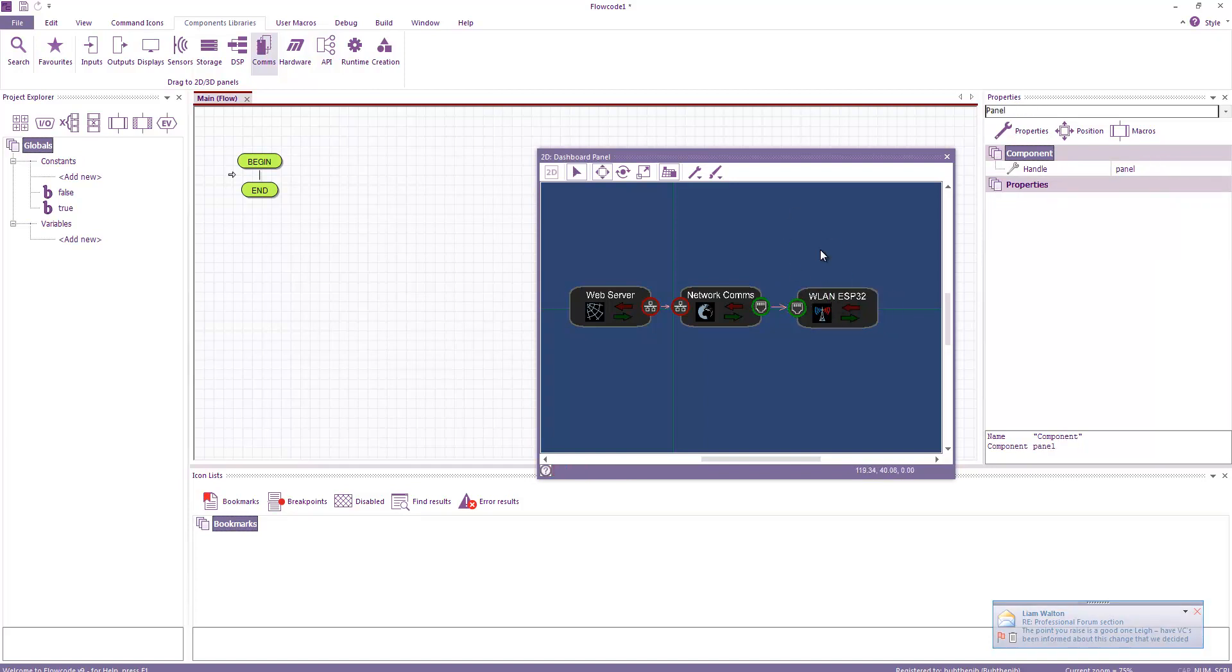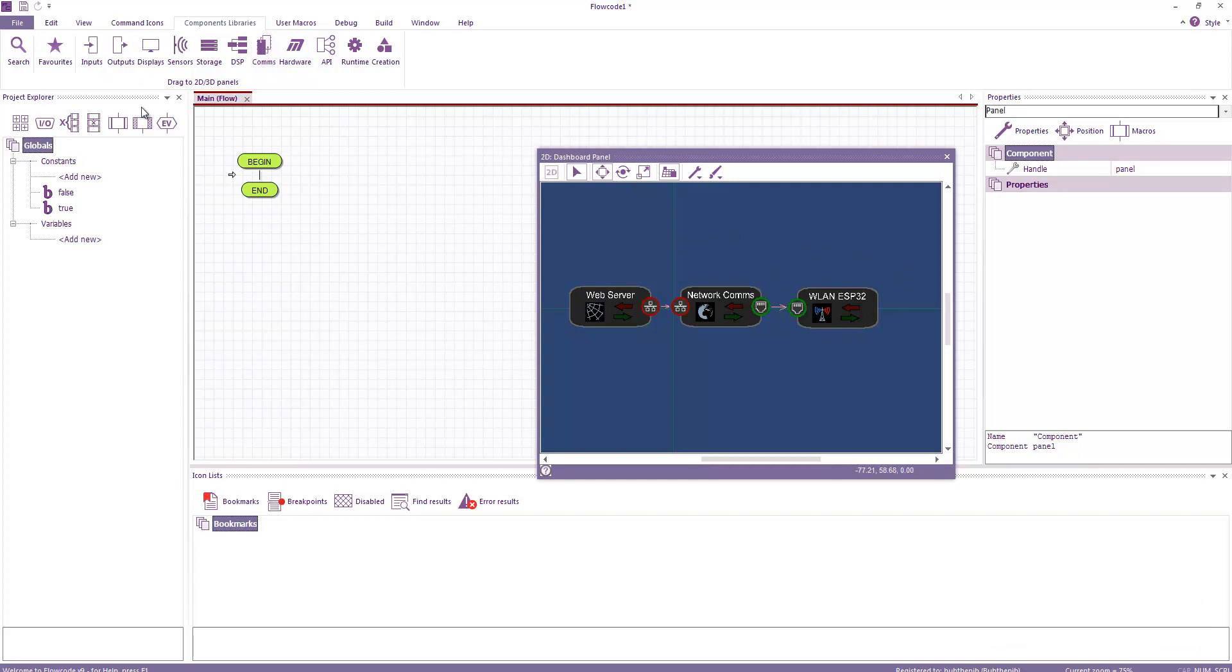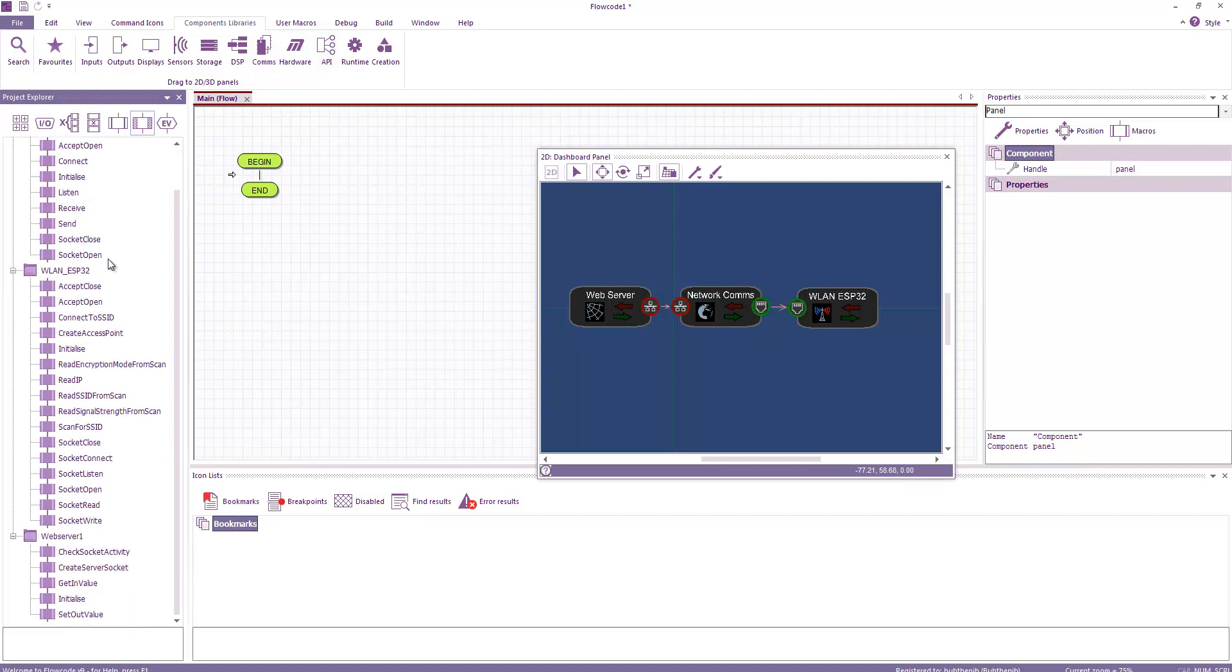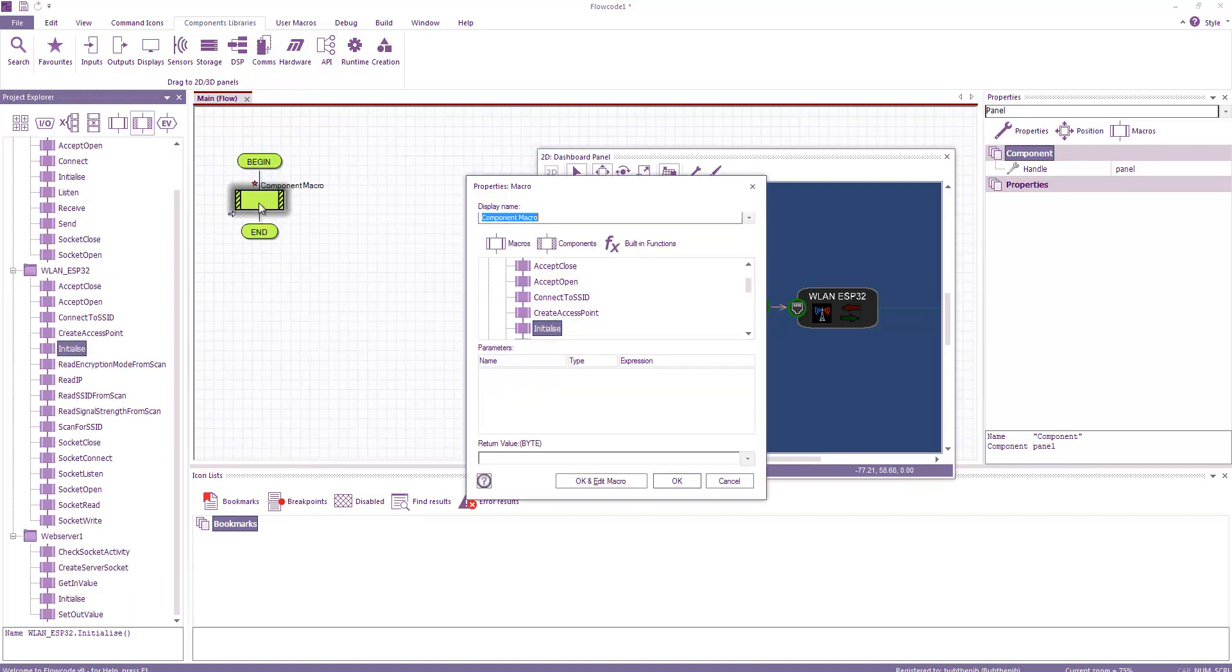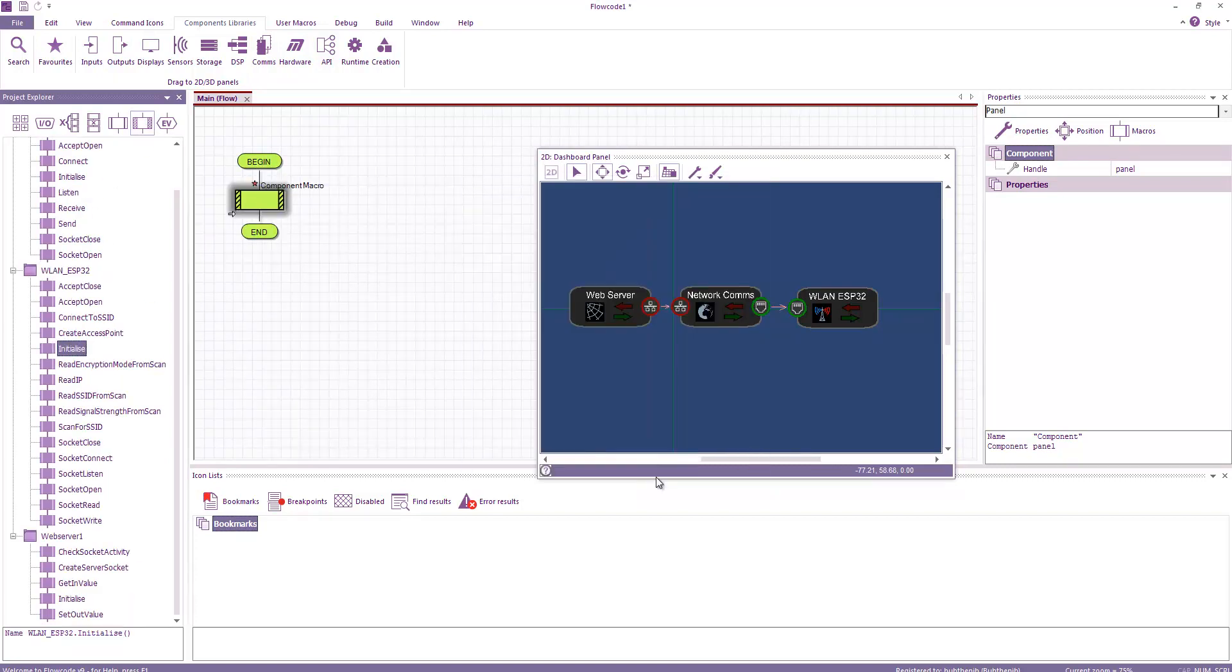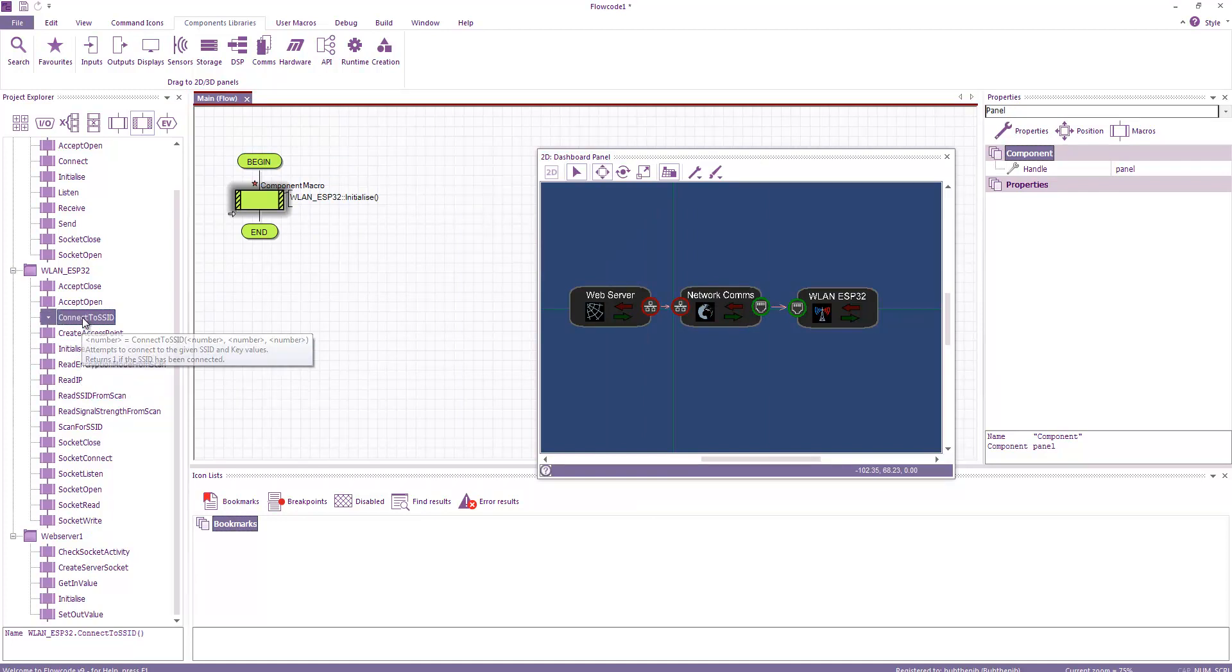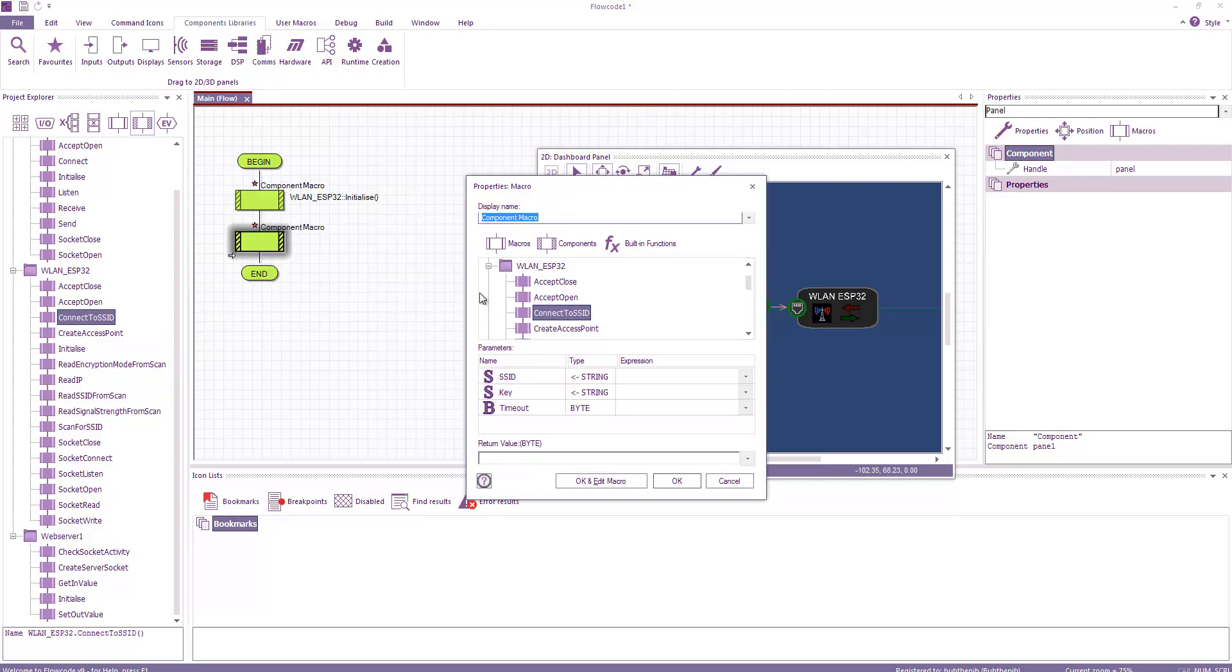So now what we need to do is call these in turn. So first we need to call this one, then this one, and then this one. So wireless LAN 32, we need to initialize it. We need to connect it to our network. So we need to connect to SSID.